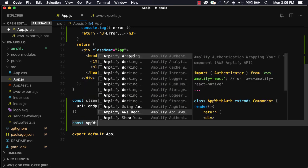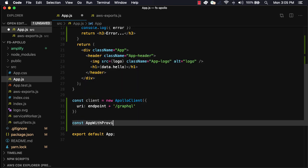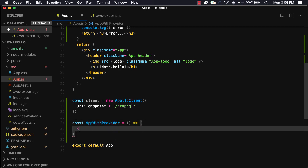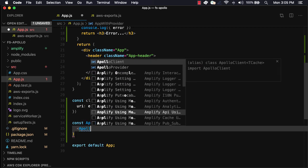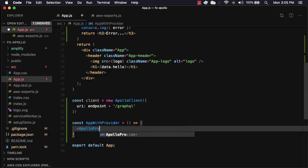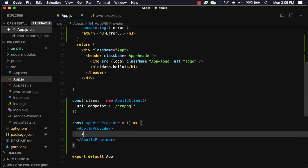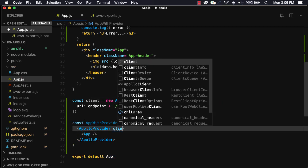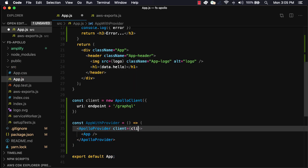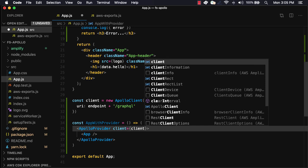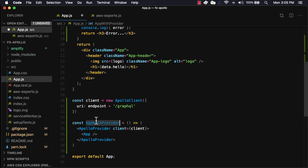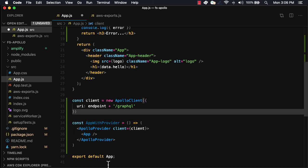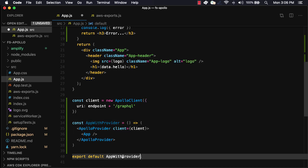Finally, we'll create a new component called app with provider. Here, we'll return the Apollo provider, passing in the client that we just created, wrapping the main app component. The last thing we'll need to do is switch out the default export to be the app with provider.